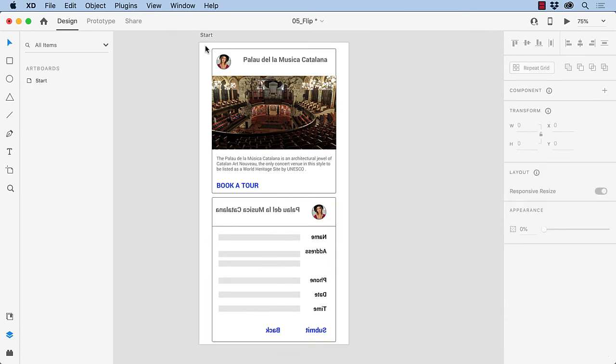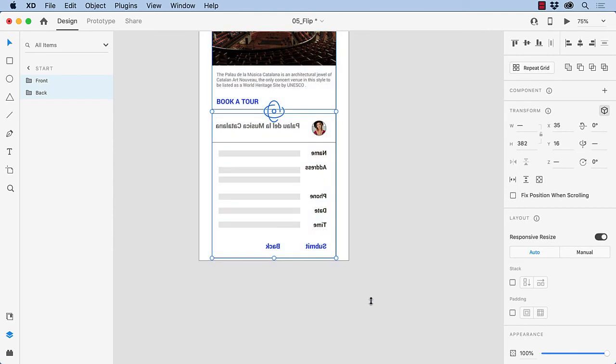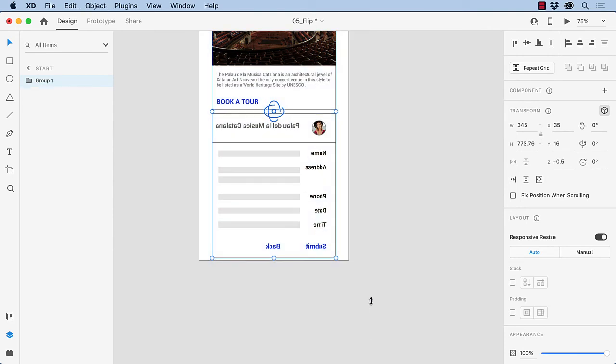With that done, I'm going to select both cards, and I'm going to group them. And I'm going to name the group card.